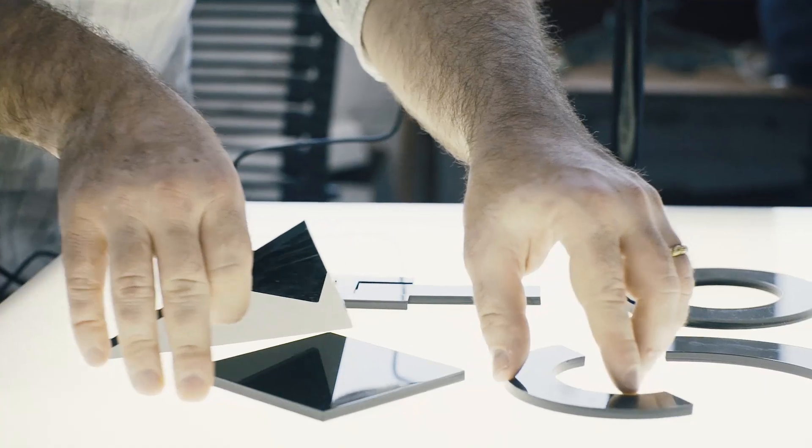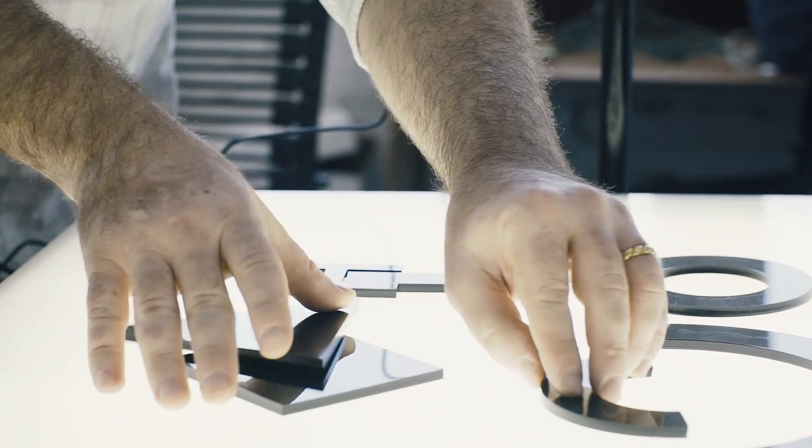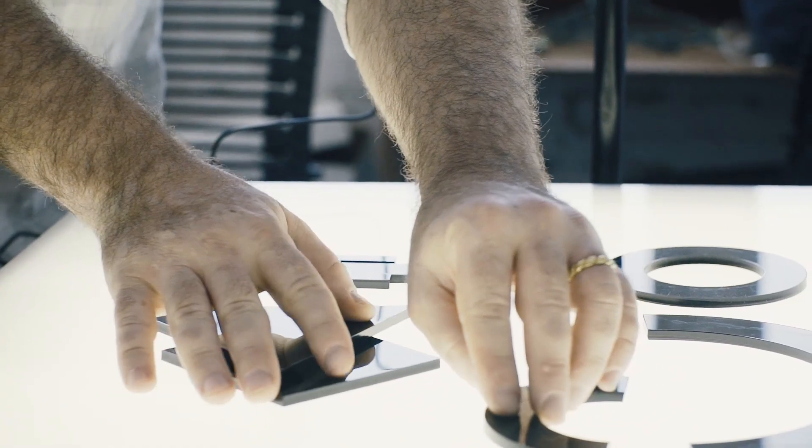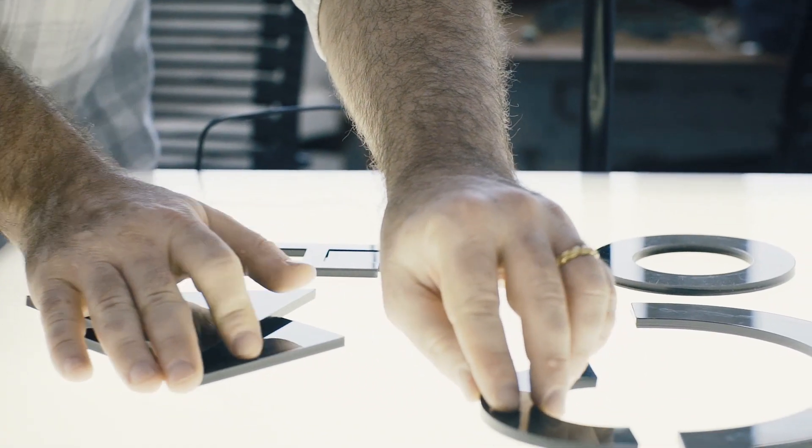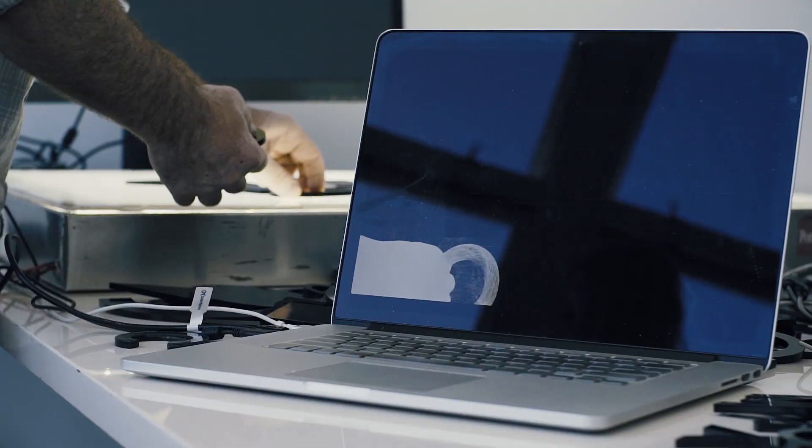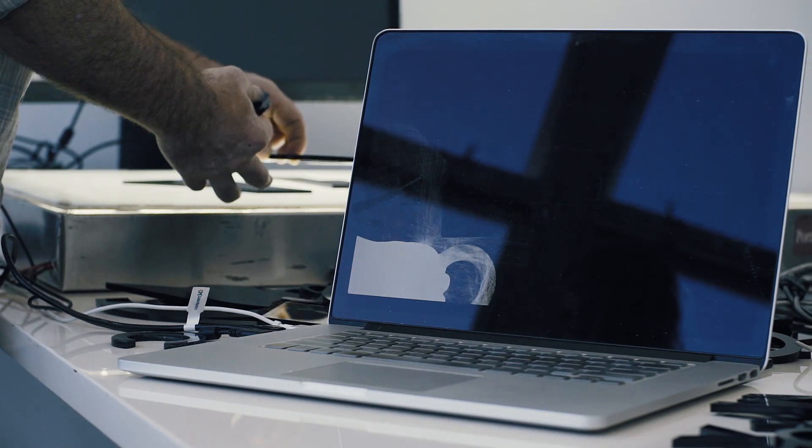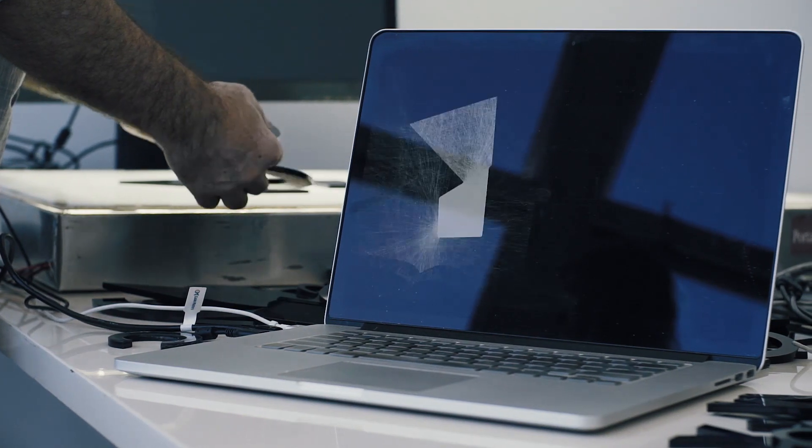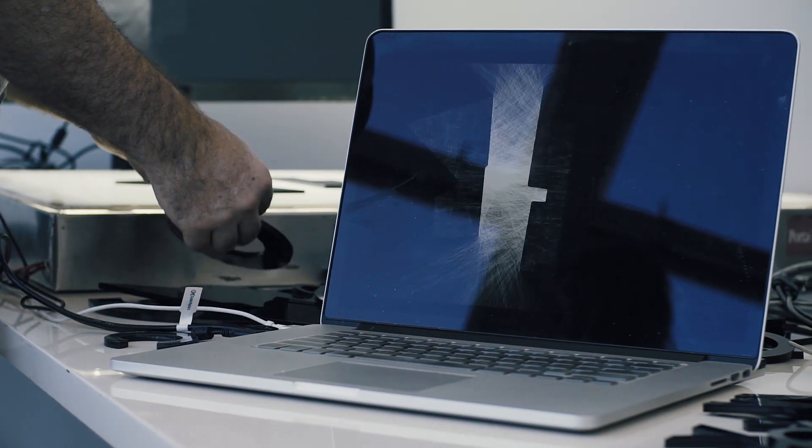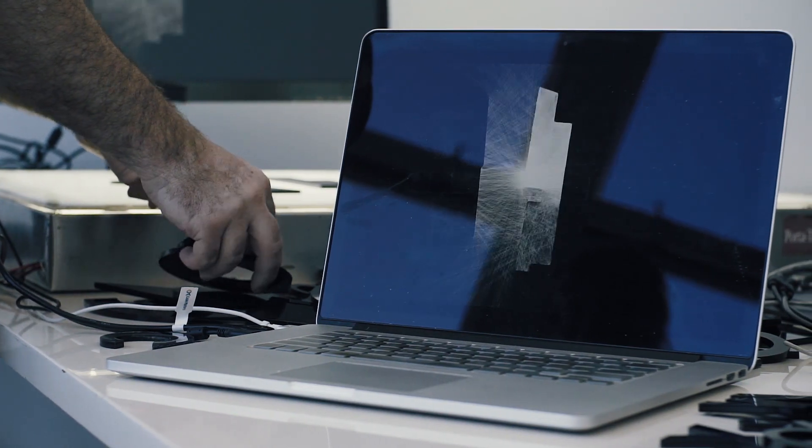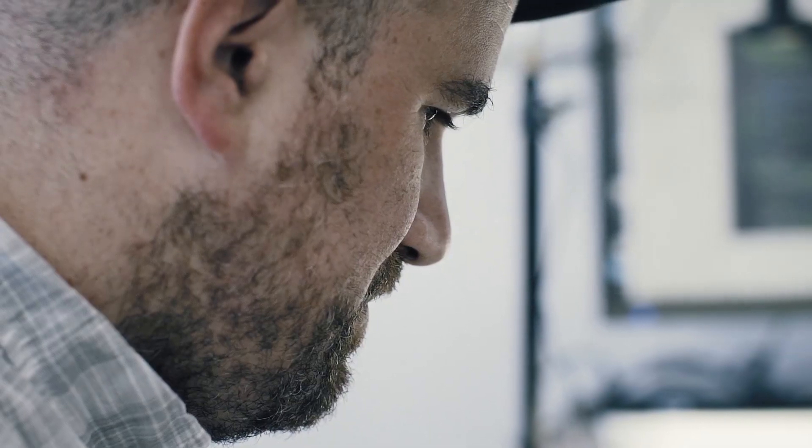How many times have you been to a museum and it says do not touch? But I always want to just have signs that say please touch. And I'm really interested in just this notion of using code to make poetry.